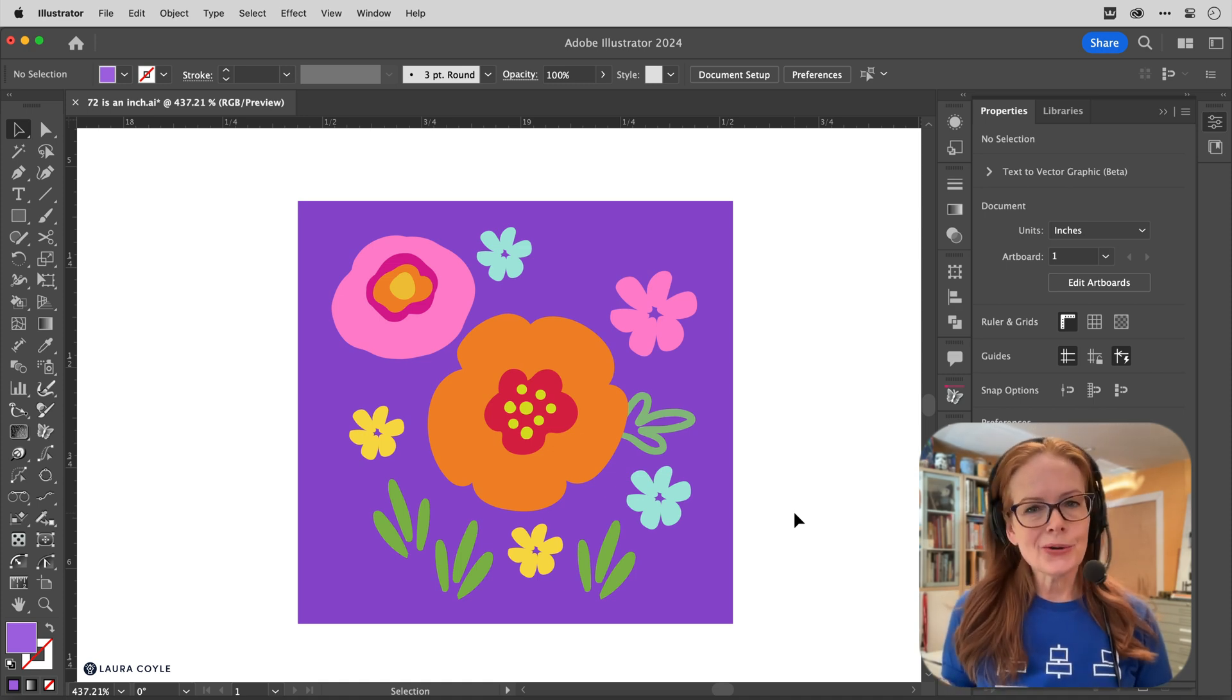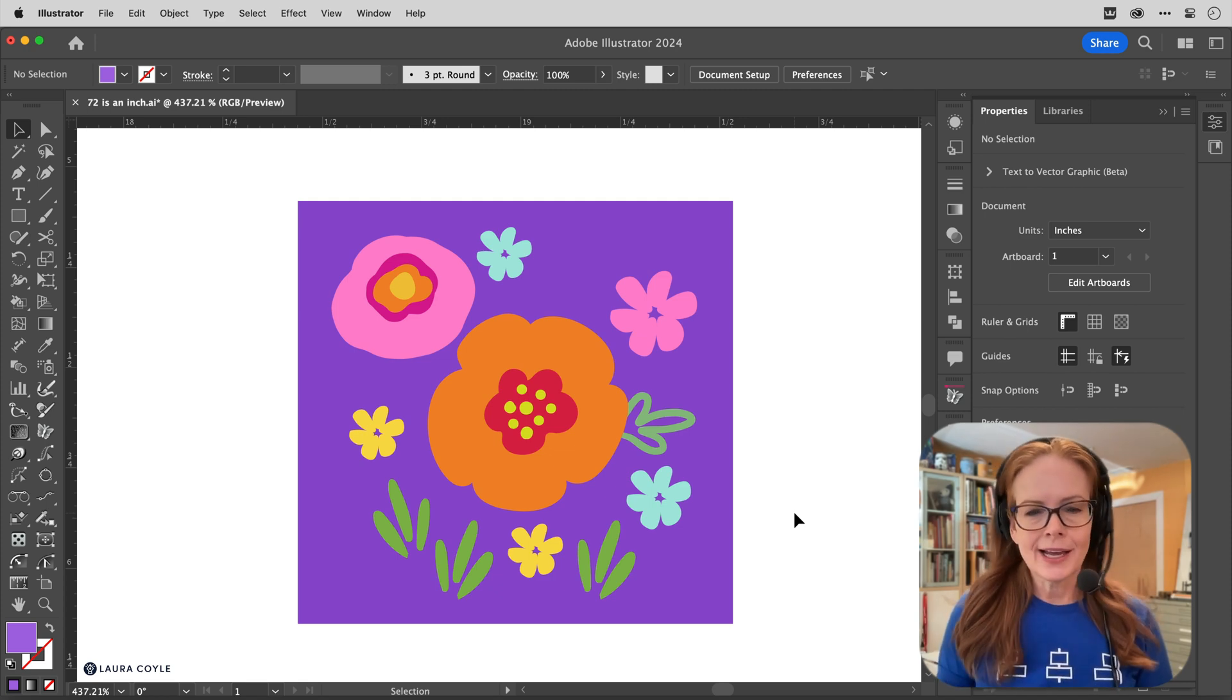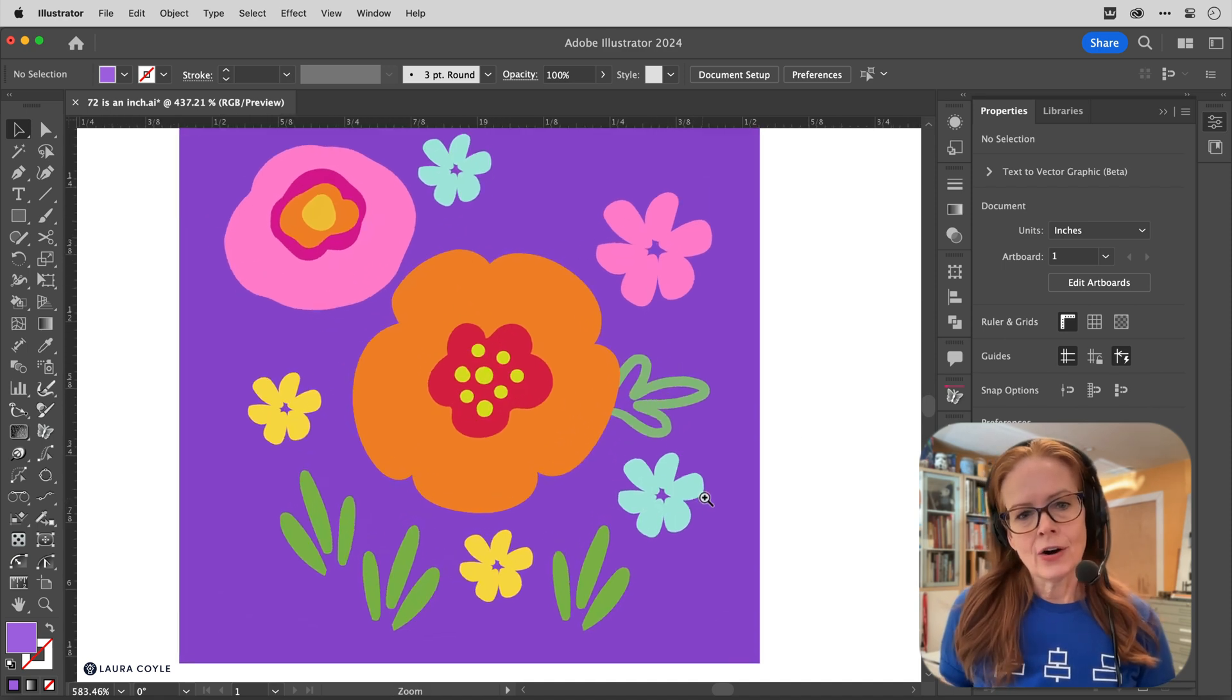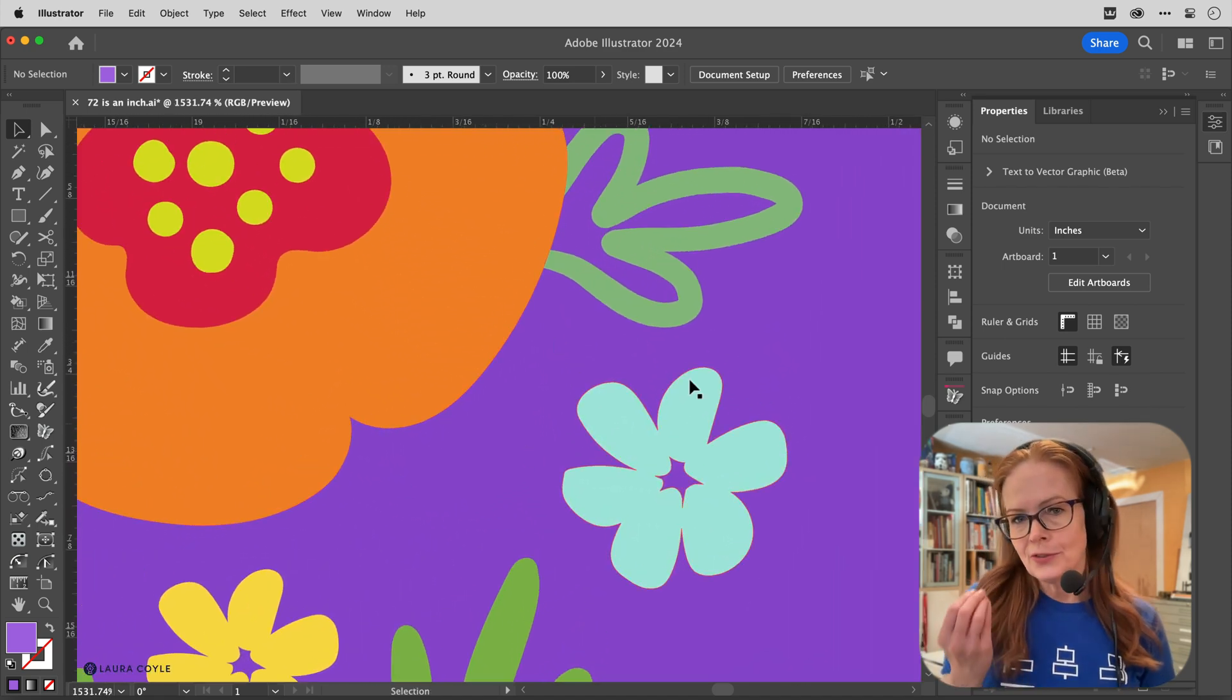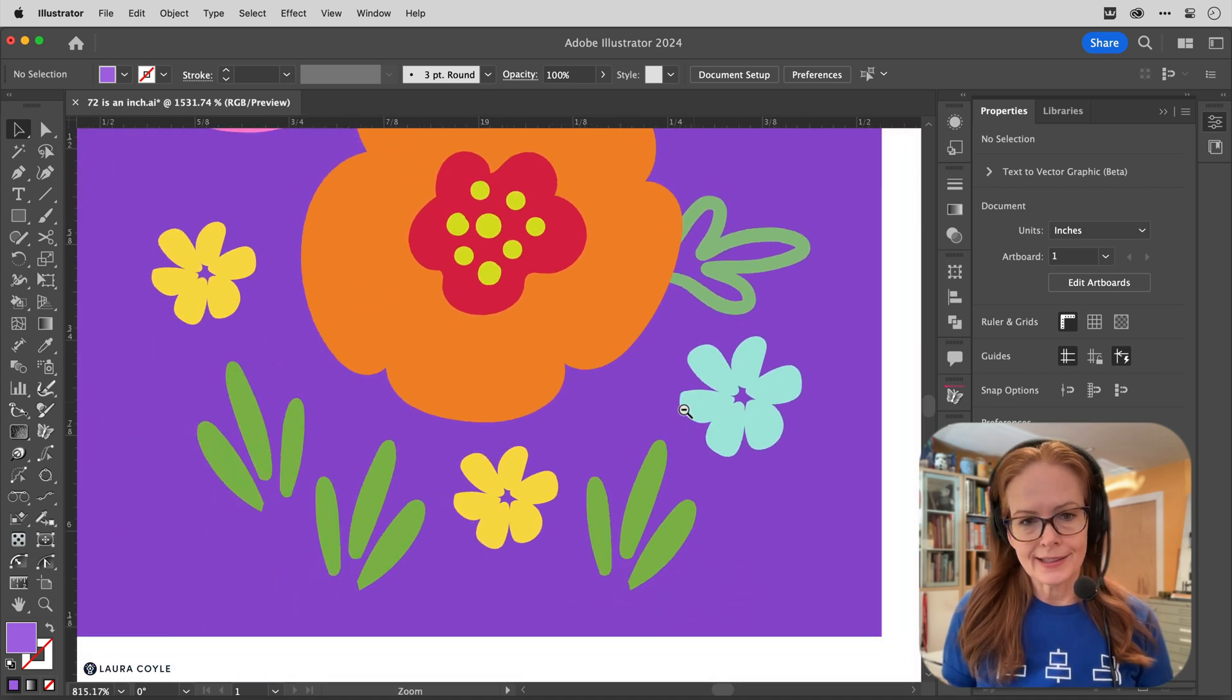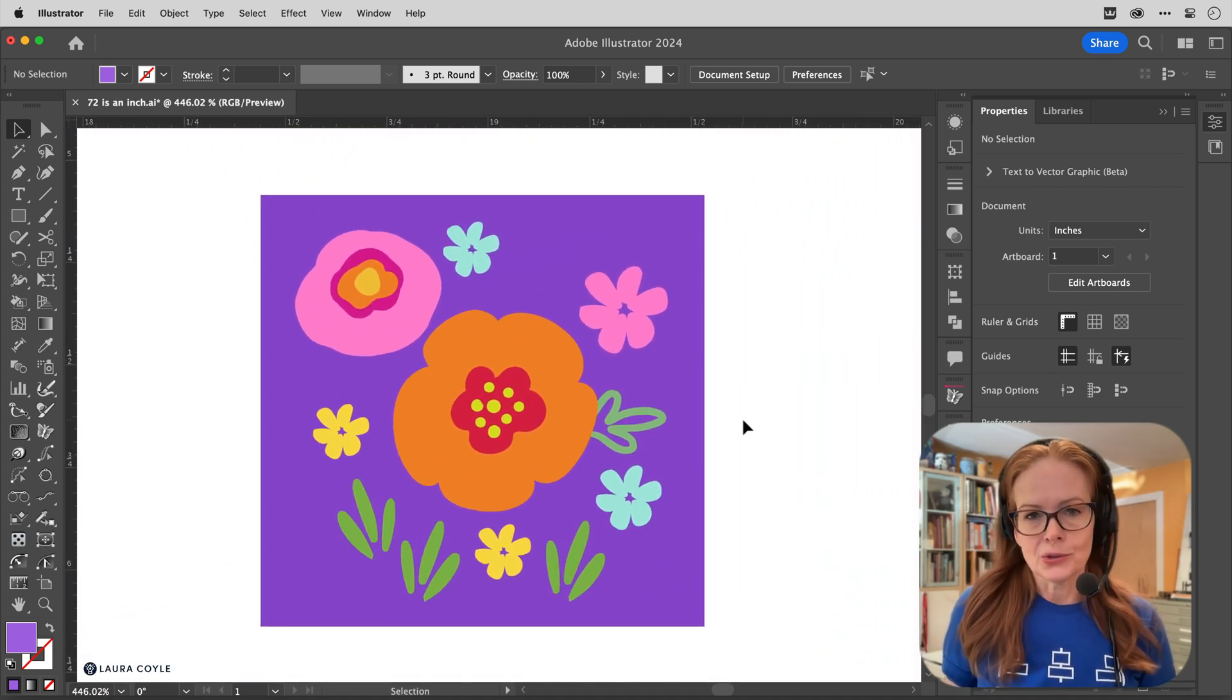As you know, Adobe Illustrator is all about creating and editing vector art, meaning paths and anchor points that are resolution independent. So you can zoom in really far and see artwork that is just as crisp as it is when it's smaller or at the size that you created it at.